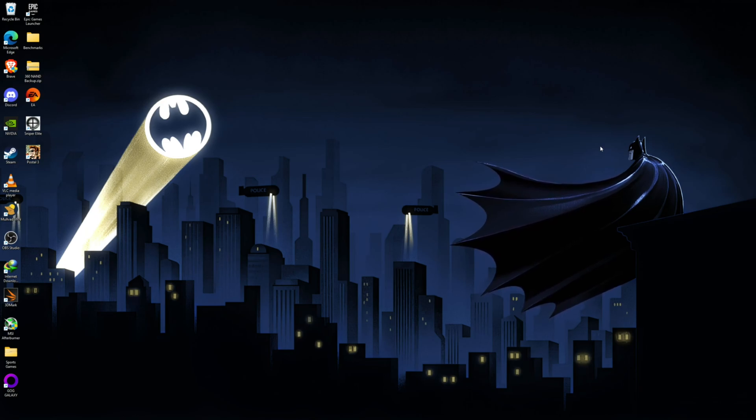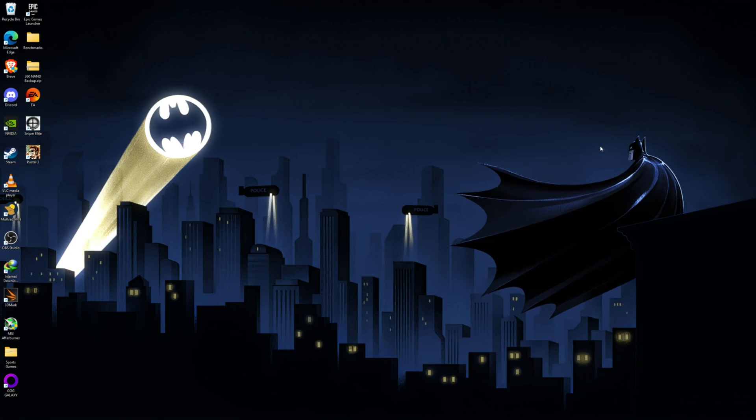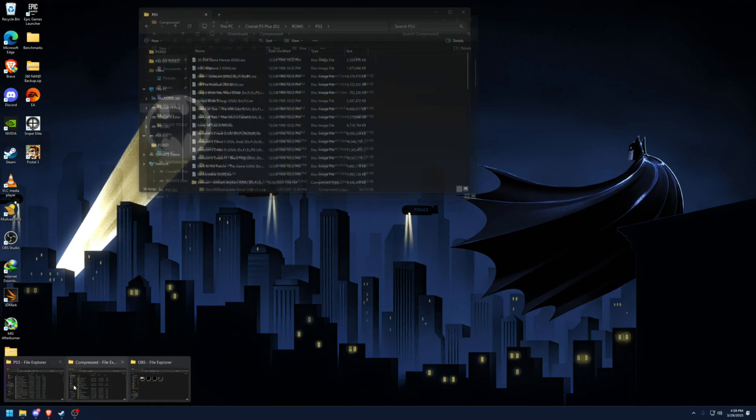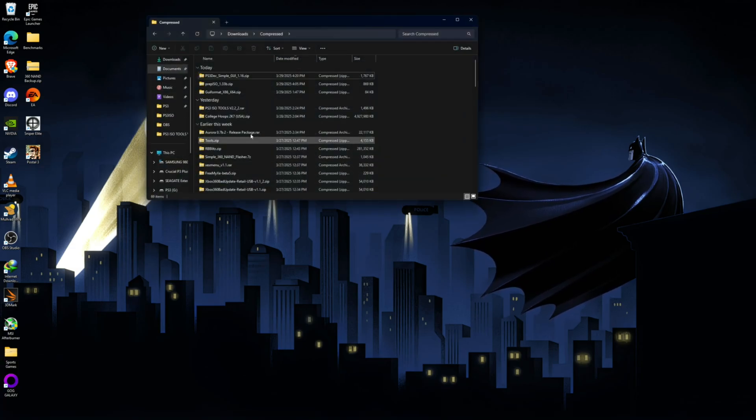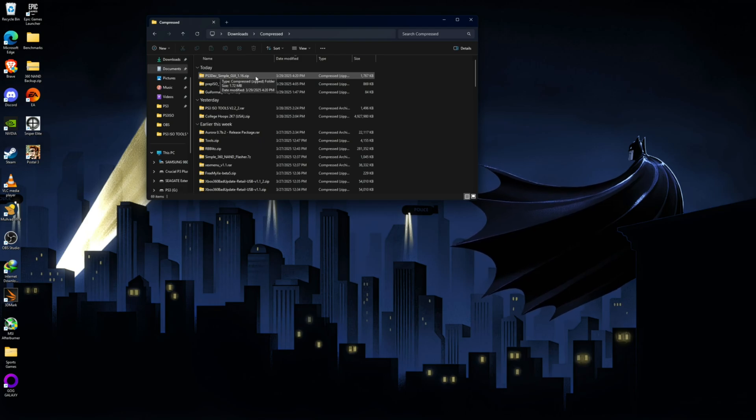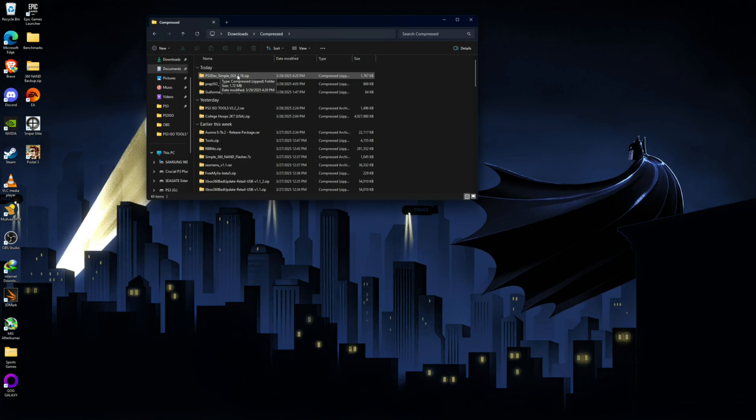So luckily today we have a solution to fix that and decrypt these ISOs. And the program that we're going to be using is called PS3 Deck and it's a GUI program. So there's a non-GUI version, but this is a GUI version, which is going to make things a lot easier.